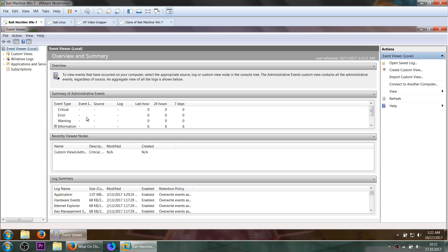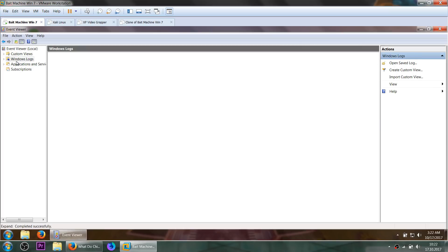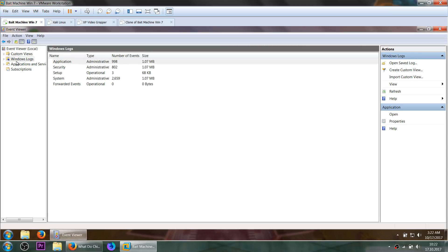A new page is opening. I can see Windows logs — Windows logs in English, your computer has English. So you double click on Windows logs, okay? And it comes up with application, security, setup, system, and forward events.